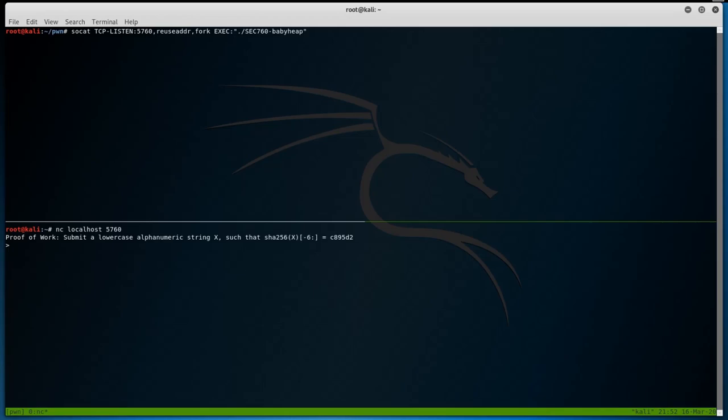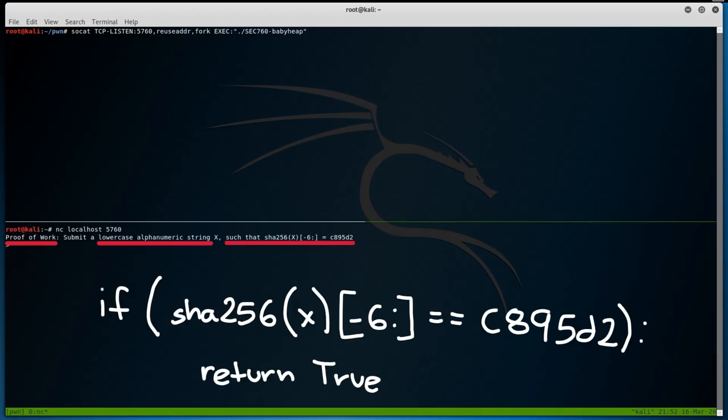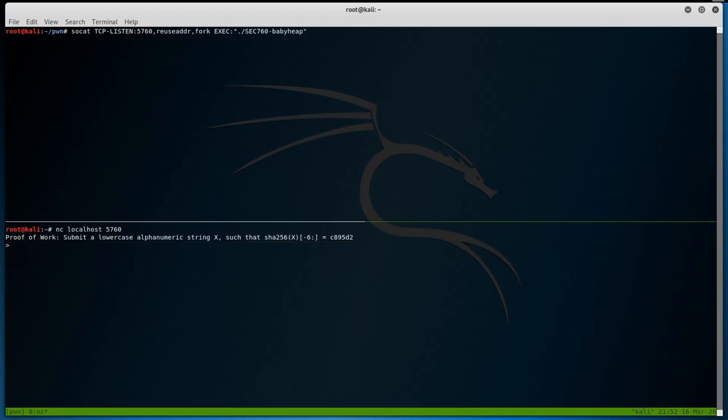Upon establishing a connection, we notice something of interest right away. The binary is requesting us to submit a proof of work, which for this case is a lowercase alphanumeric string, such that when our string is hashed via the SHA-256 hashing algorithm, the last 6 bytes of the hash, hence the negative 6 in brackets, are equal to the random string requested by the server. Now, if you haven't competed in many CTF challenges, then you're probably unaware of what a proof of work is.